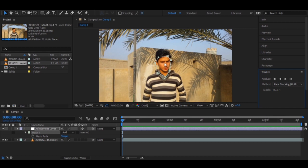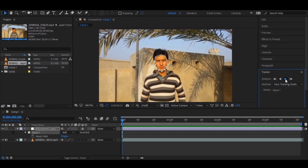There are two options for face tracking: detailed face tracking, which tracks the nose, eyes, lips — everything — and we have a separate tutorial on that. The other option is face tracking outline only, which tracks just the outline of the face and automatically fixes the mask edges. Click 'Analyze Forward' to begin.